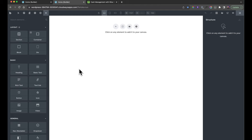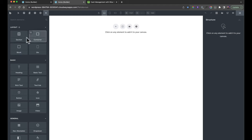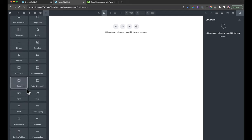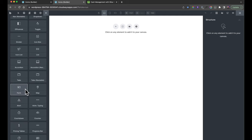This is Bricks Builder itself. In terms of navigating around, you have an Elements button which gives you all the different elements you'll use to build the website — things like sections, containers, blocks and div blocks, text, paragraphs, buttons, and all sorts of other things you may or may not want to use.